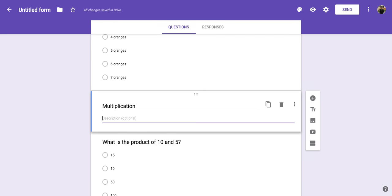Once you have that all complete, all you have to do is click off of it and it's set. I hope you enjoyed this short tutorial on how to add more titles and descriptions within a Google Form.